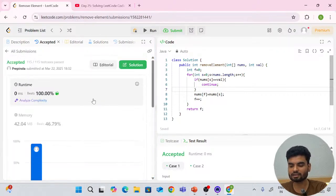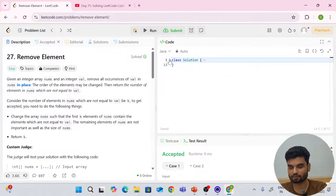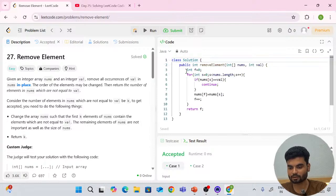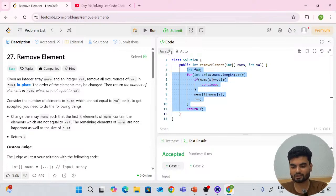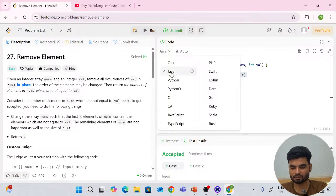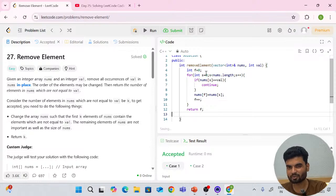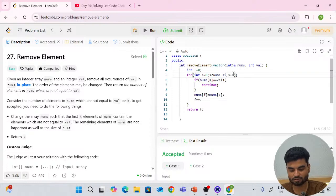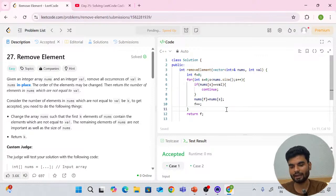Now for C++: the solution will have the same syntax. You just have to change the `.length` method with `.size()` because for vectors we use size. The rest is completely the same for C++ as well. Let's submit — this works for C++ too, beating 100% again.